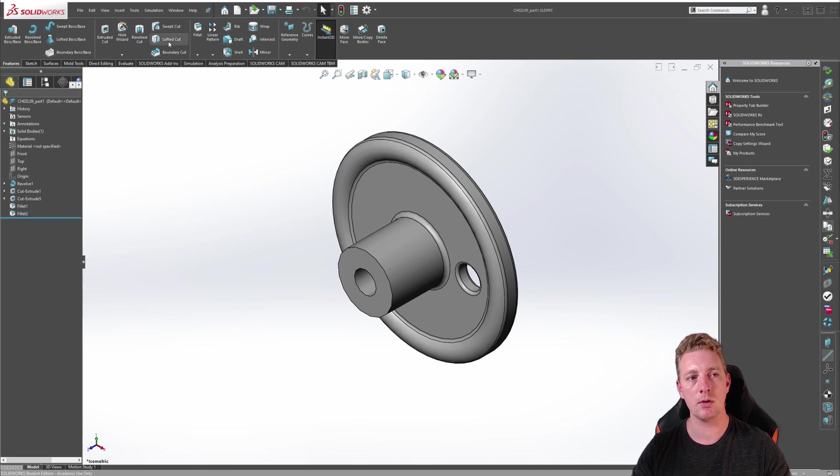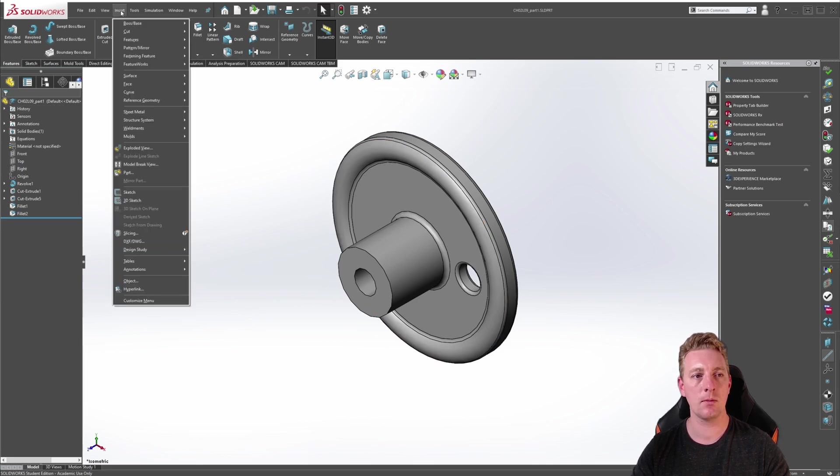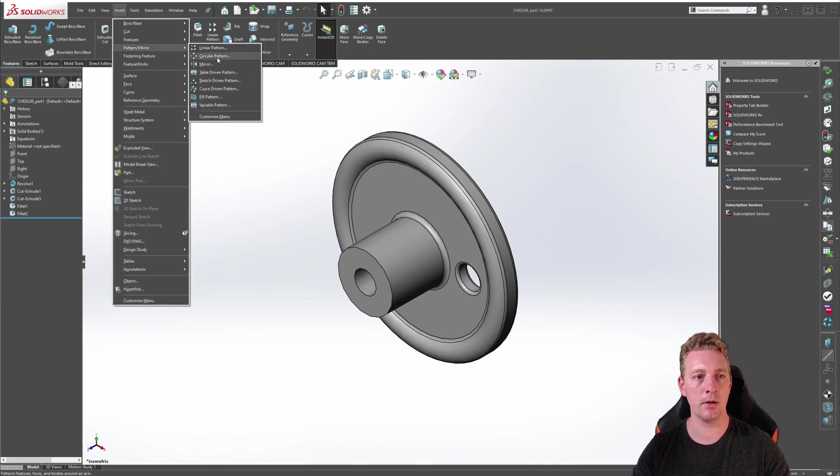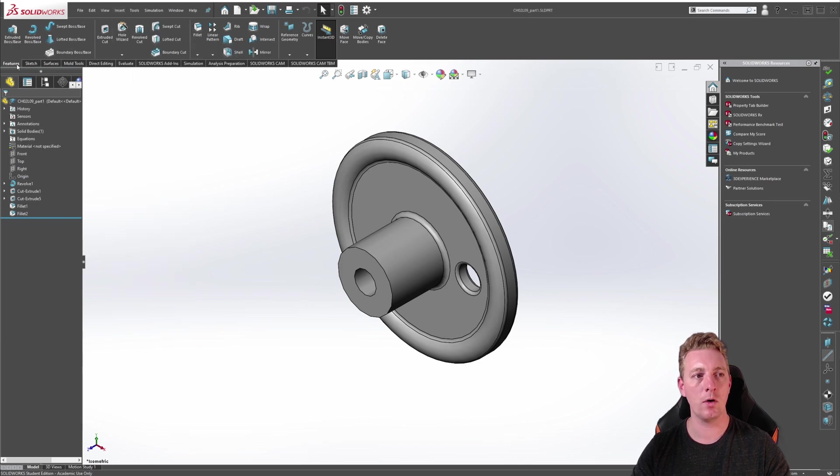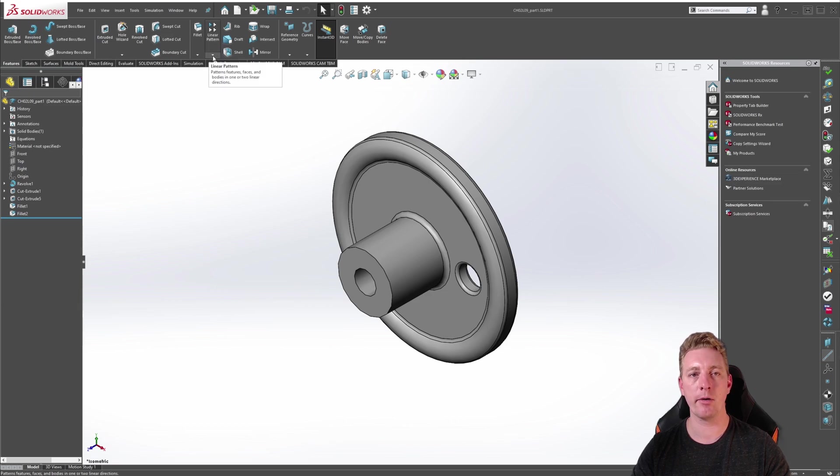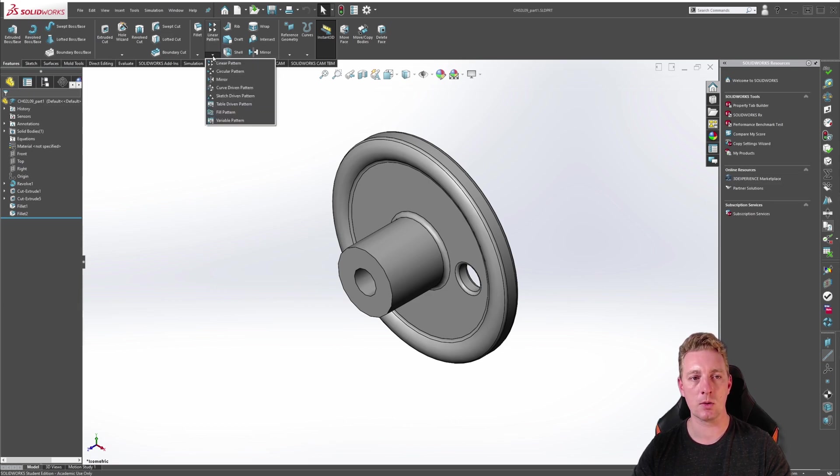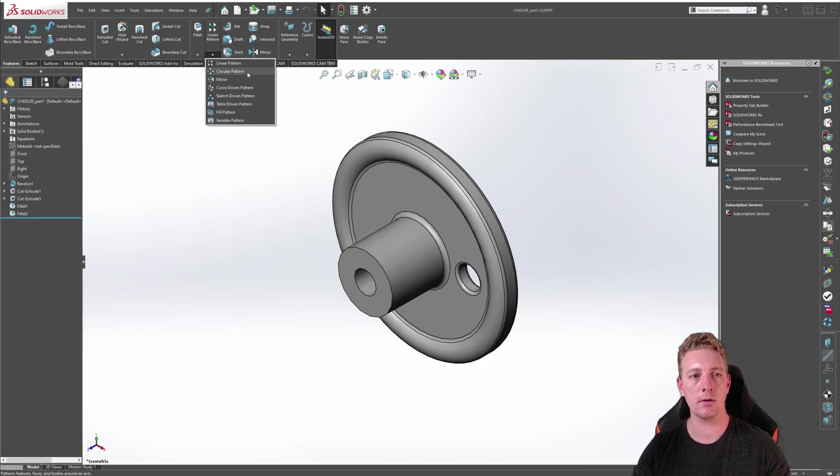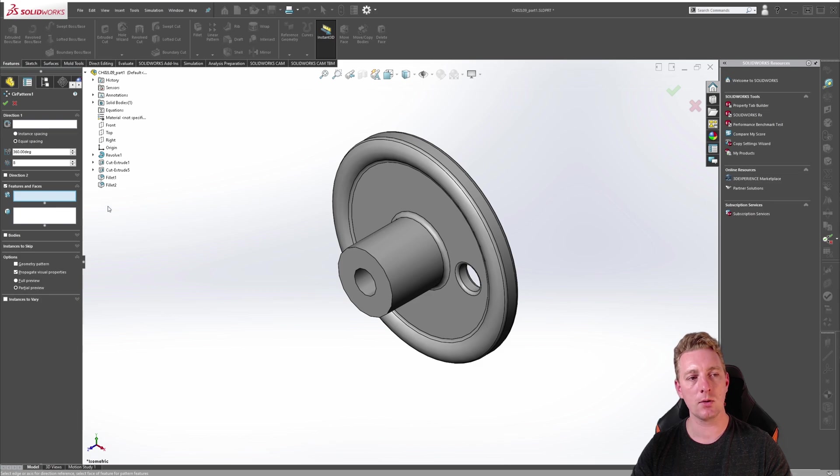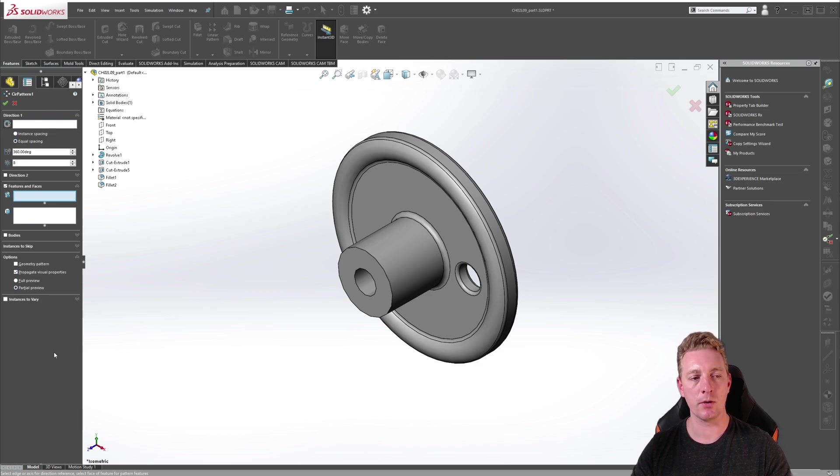To start the circular pattern tool you can either go to the insert menu and then pattern mirror and then circular pattern, or on the features tab of the command manager where the linear pattern icon is, click on the arrow to expand it and you'll see circular pattern there. Once the tool is activated you'll see all the options available in the property manager on the side.